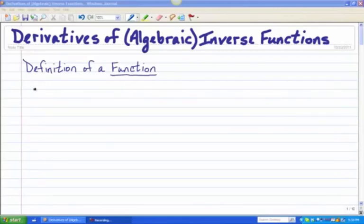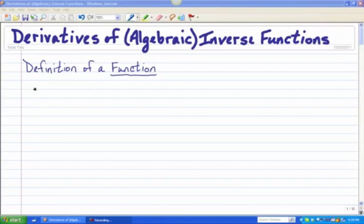Hi everyone, this is a supplemental lesson in finding the derivatives of algebraic inverse functions. We are not talking inverse trig functions, nor are we talking about logarithms versus exponential functions. We are talking purely algebraic inverse functions. So we're going to start out with a review of some things that hopefully sound familiar to you from Algebra 2 — a review of inverse functions, starting off with the definition of a function.